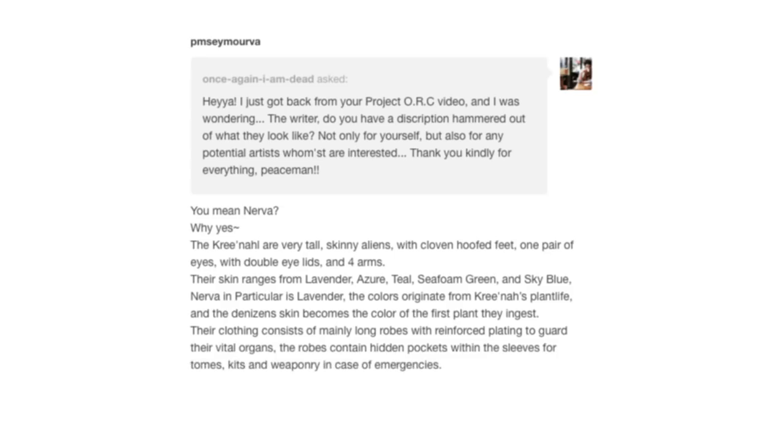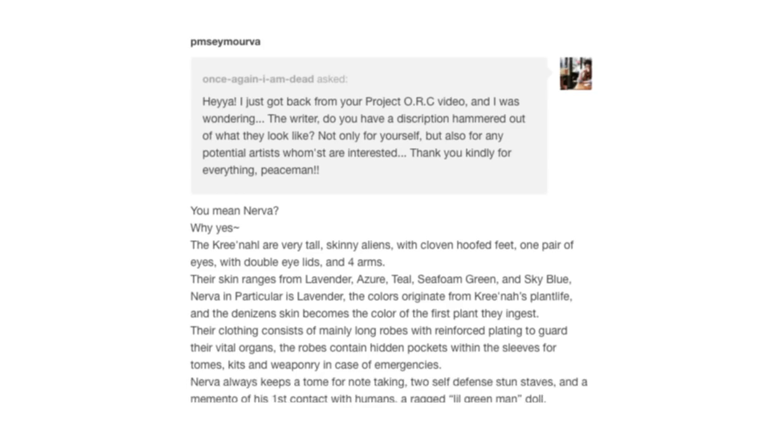Nerva always keeps a tome for note-taking, two self-defense stun staffs, and a memento of his first contact with humans, a ragged little green man doll. A small human child brought me to a fair and won it with this hammer contest thing that they do. It's very precious to me and I will protect it with my life.